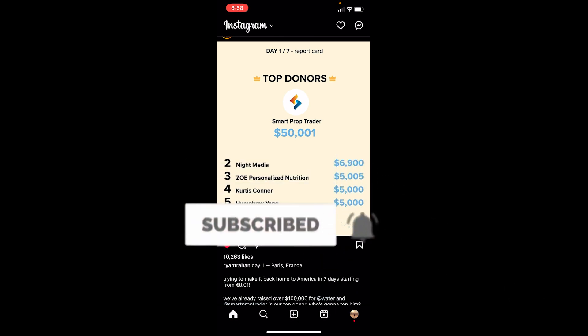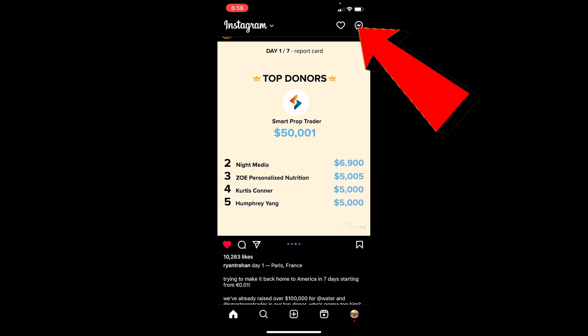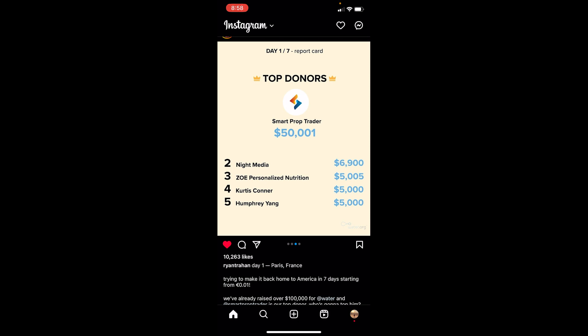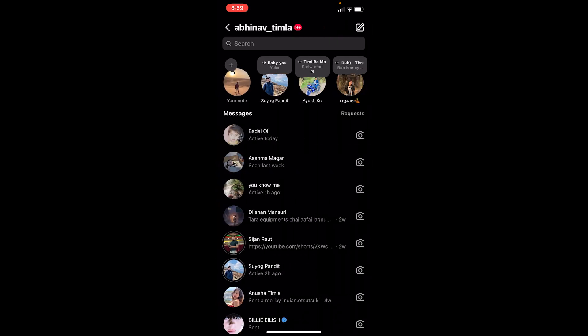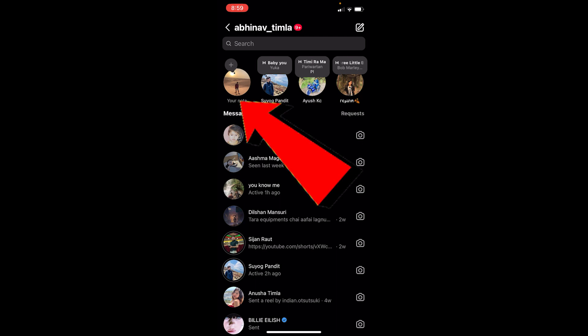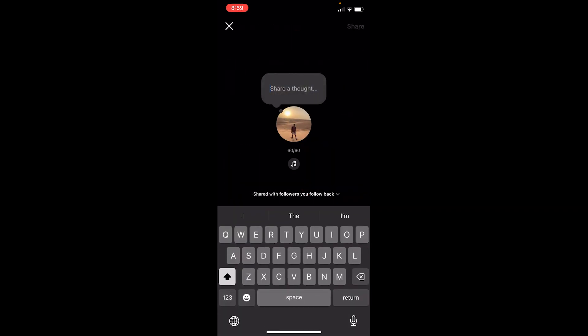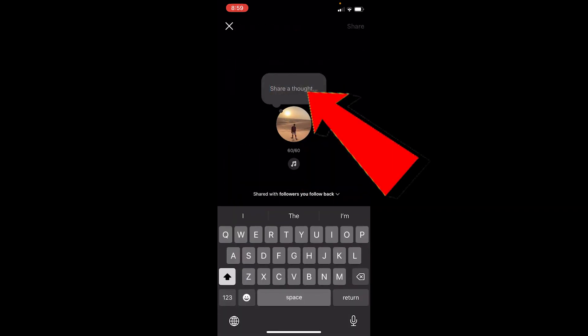First step: open your Instagram. In the top right corner you should see a messenger-looking icon. I have connected my Instagram with Messenger, that's why it's showing that. If you haven't, it's going to show you an arrow-looking icon — but it doesn't matter, both are the same. Just click on it, and you can see where it says 'Your Notes' at the top. Click on it.